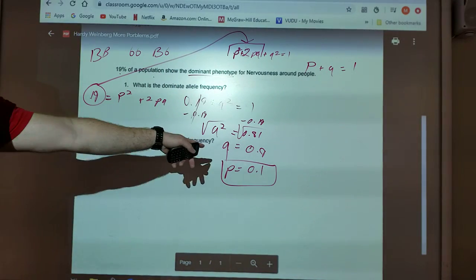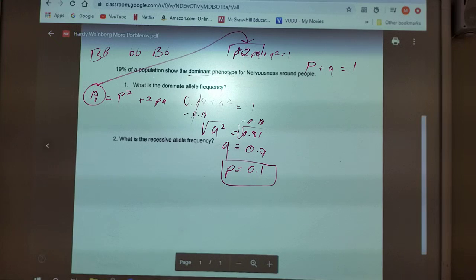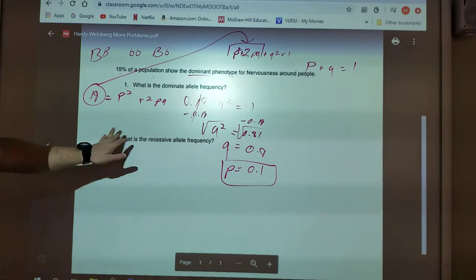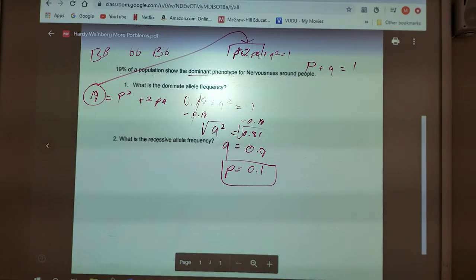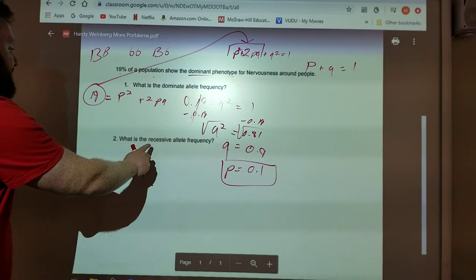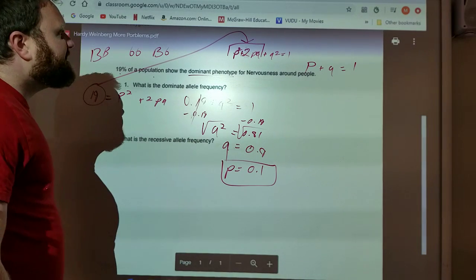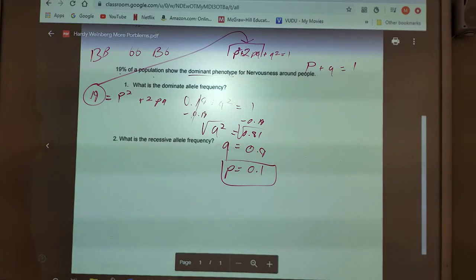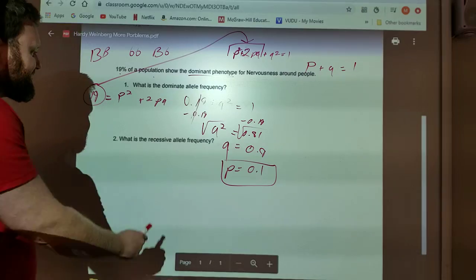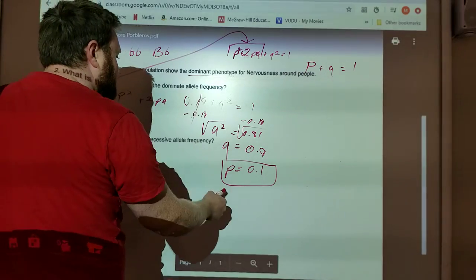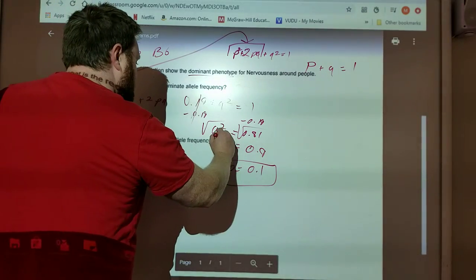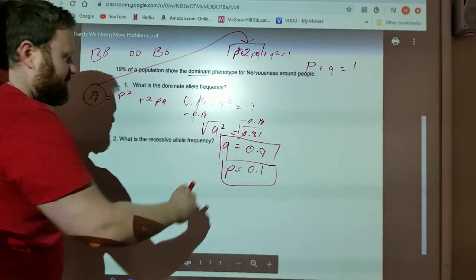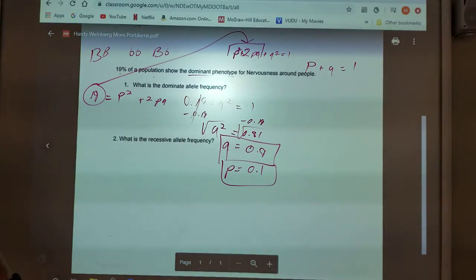But because I have P and Q, I can answer whatever number two asks, no problem. It says, what is the recessive allele frequency? So it's asking for the thing I just found — the recessive allele frequency, which is Q. Q equals 0.9. There you go. We're done.